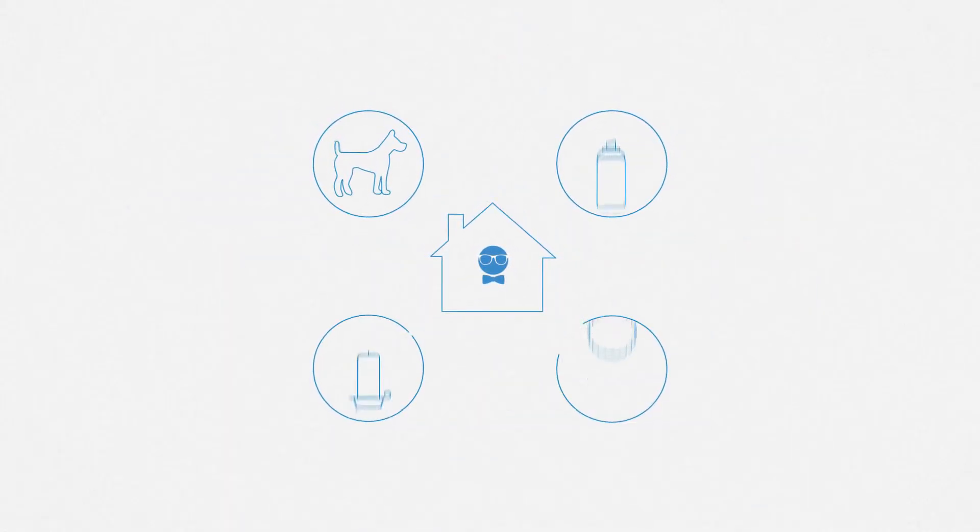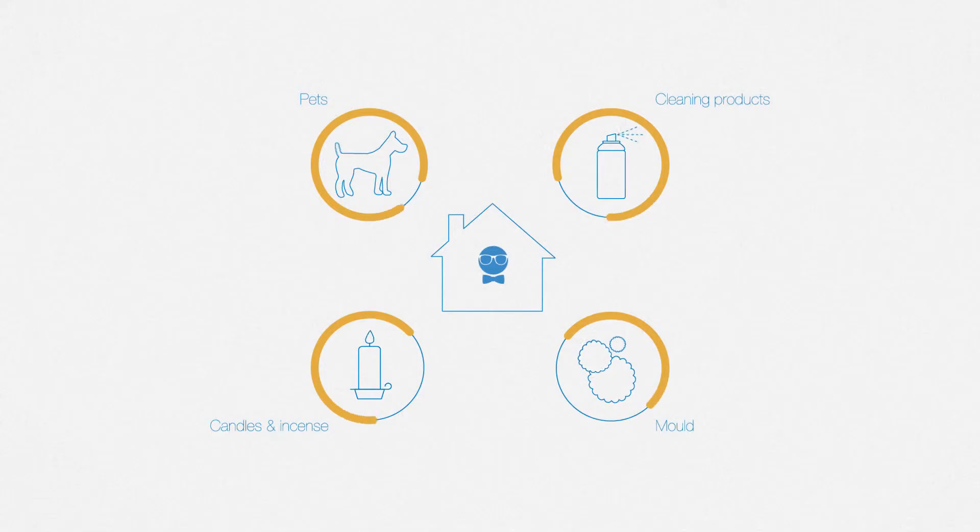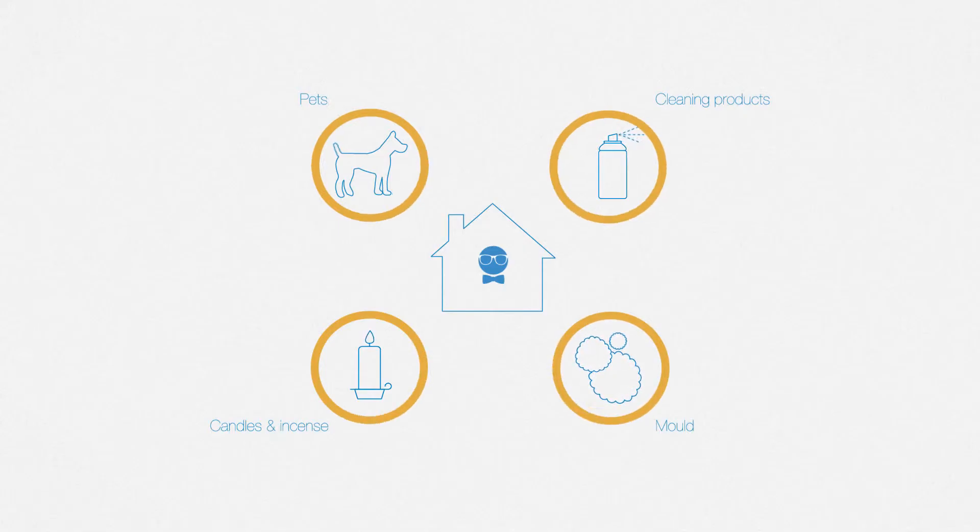Impurities inside? Surprisingly, the air indoors can be up to 100 times more polluted than the air outdoors.